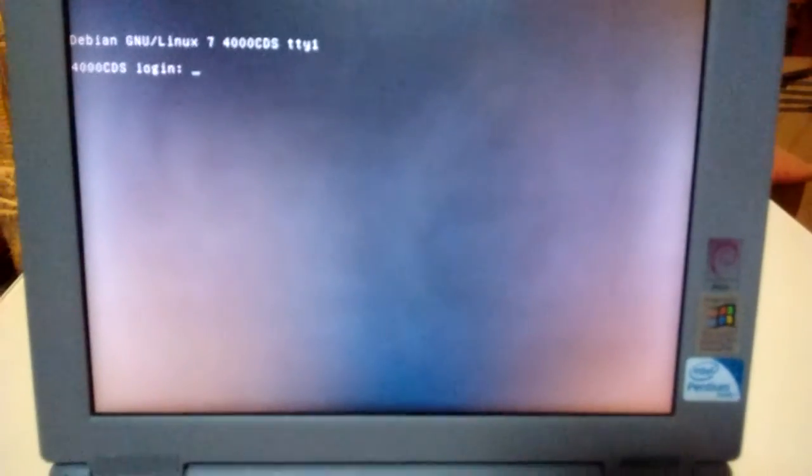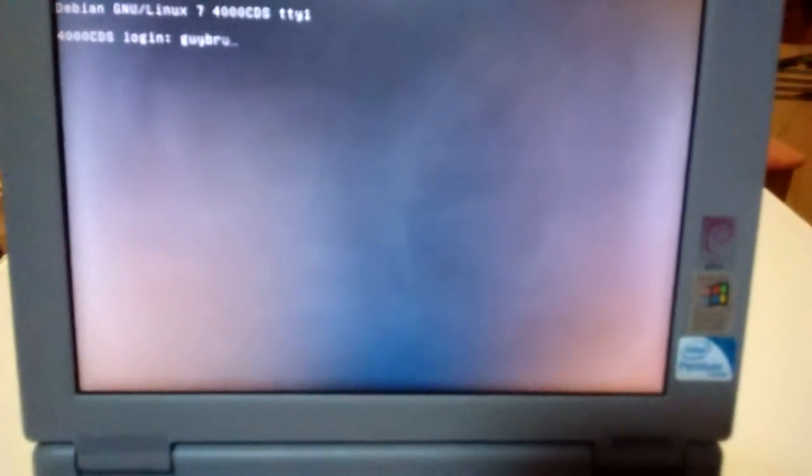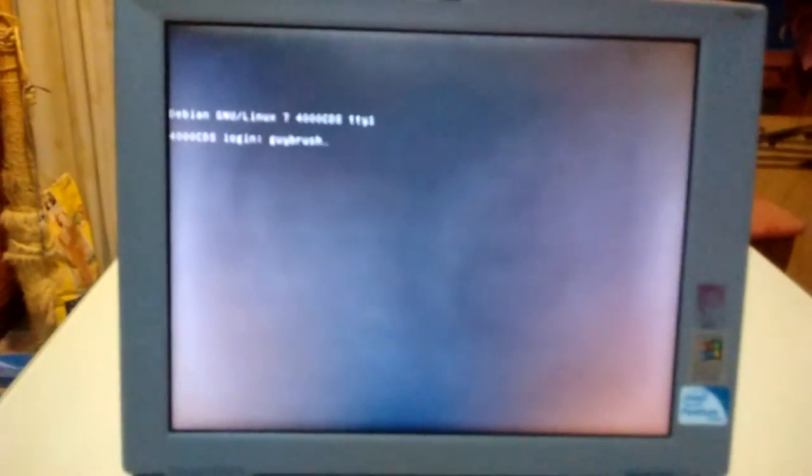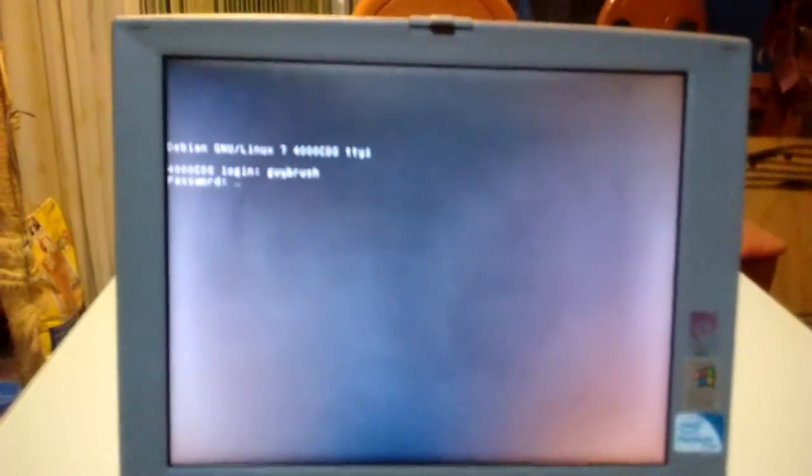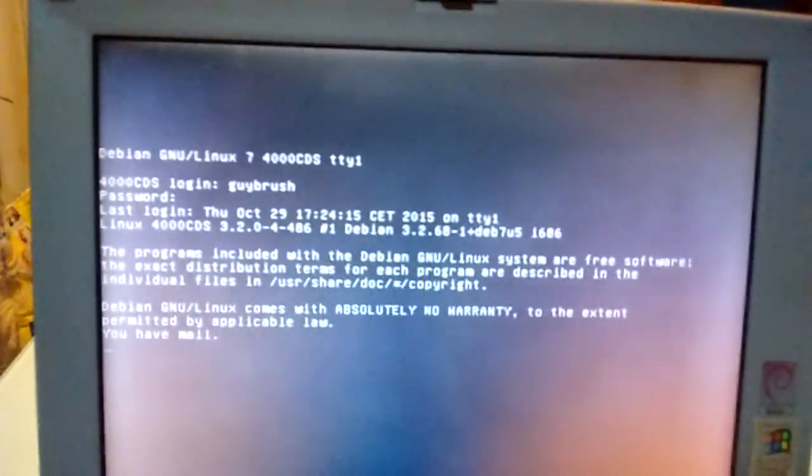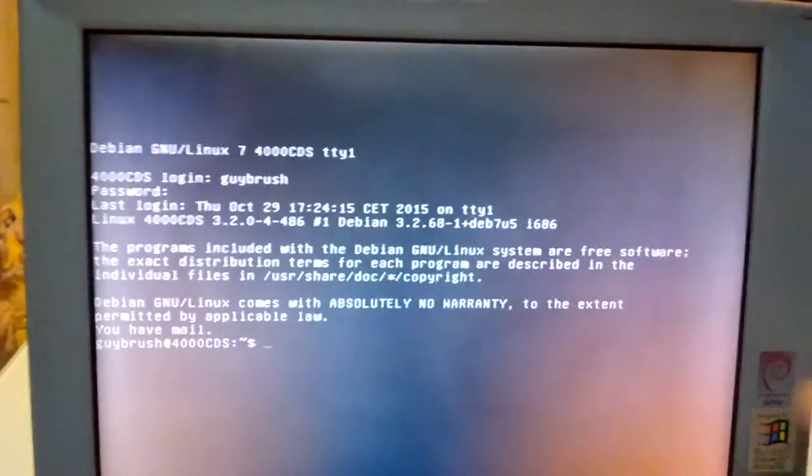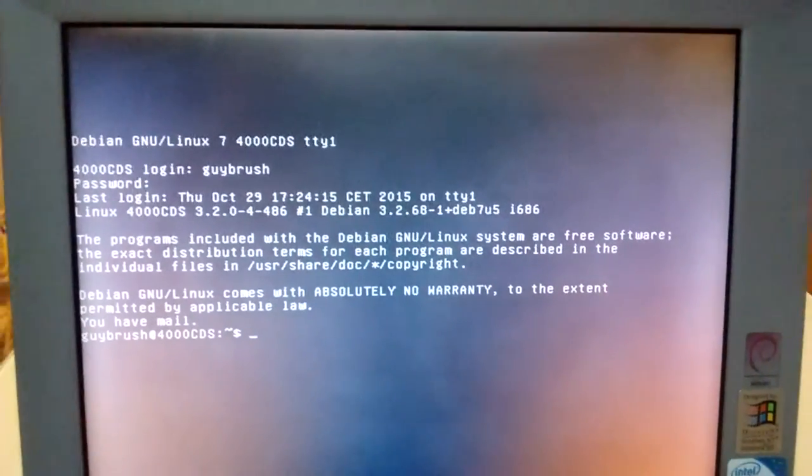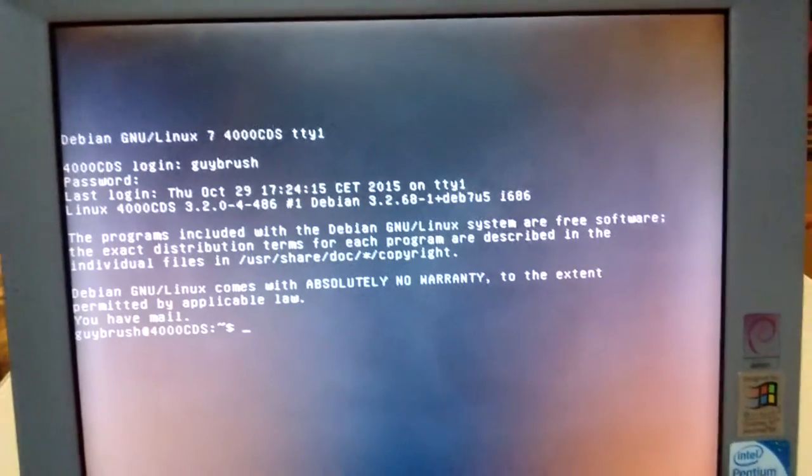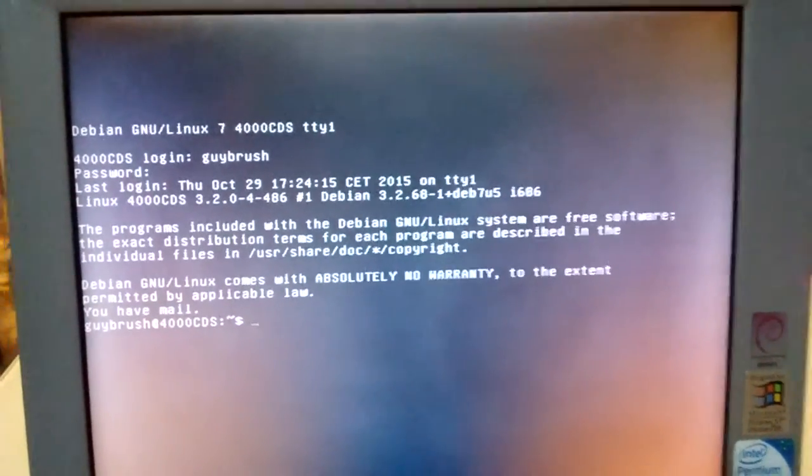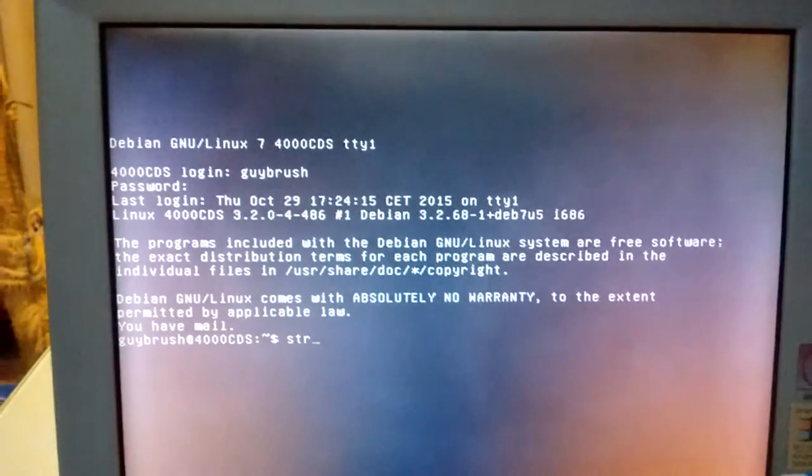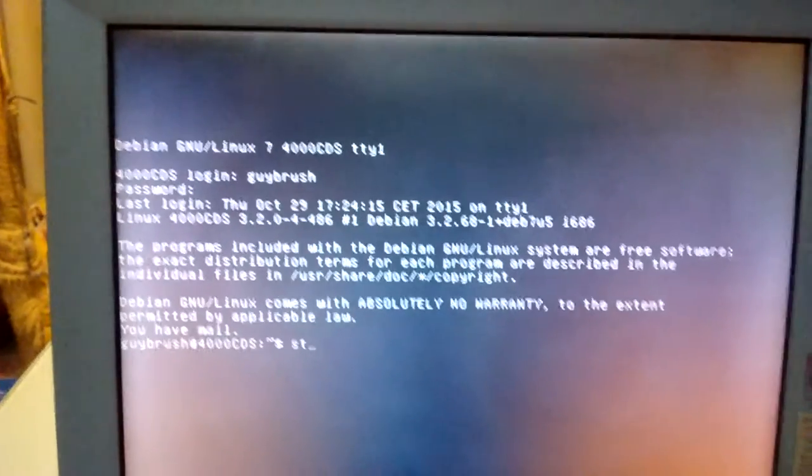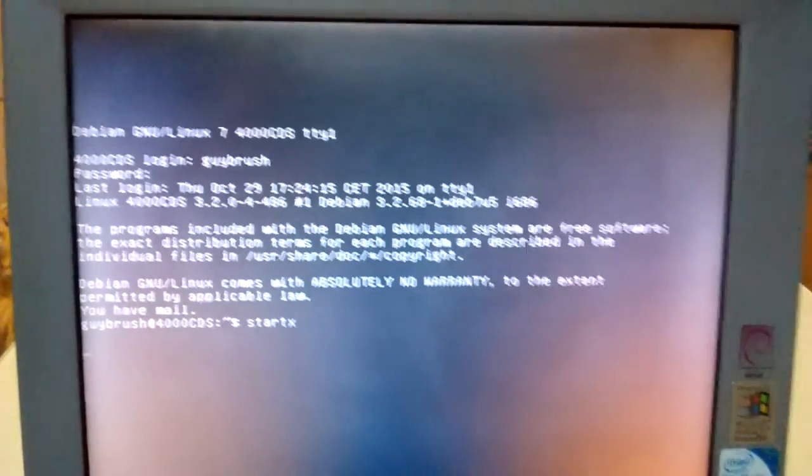So let's log in here. Guybrush is my user, my Unix user on all of the Unix computers that I use, and Unix like, of course this isn't Unix, this is GNU. Let's type in my password. There we go, that's the standard MOTD. I haven't changed it, I liked it, I like it. Let's start a graphical session.